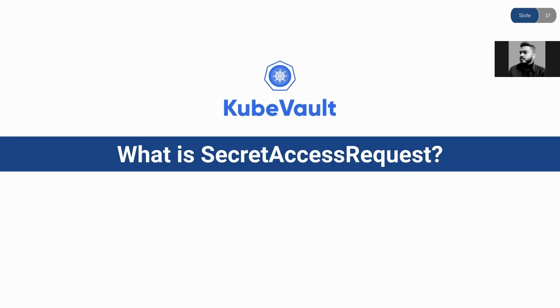A SecretAccessRequest can be created under various different roles, for example, AWS role, GCP role, Elasticsearch role, MongoDB role, etc.